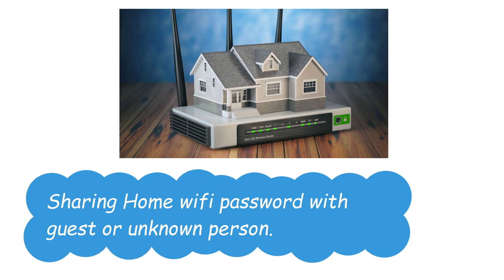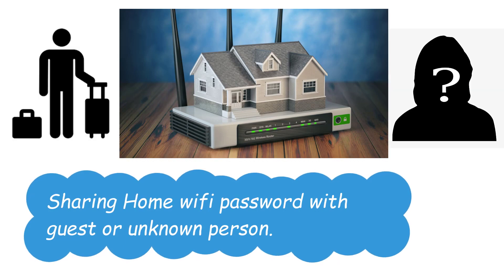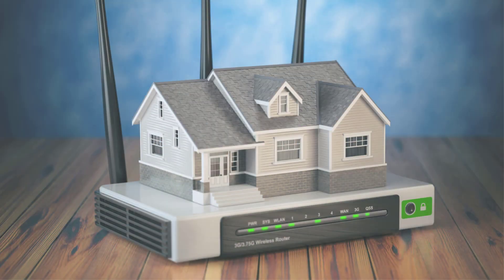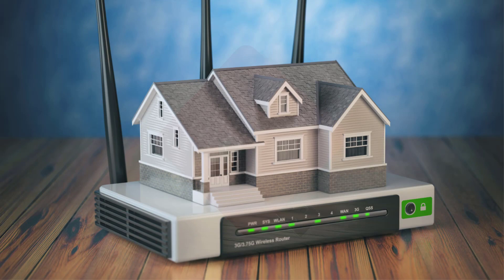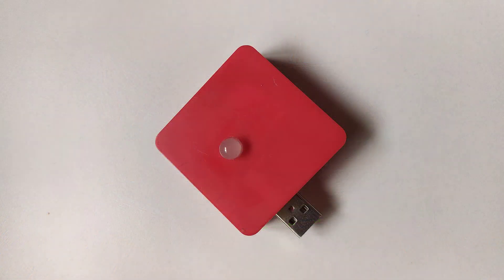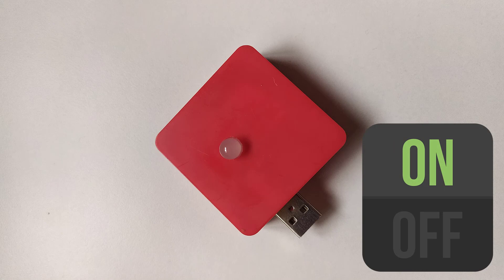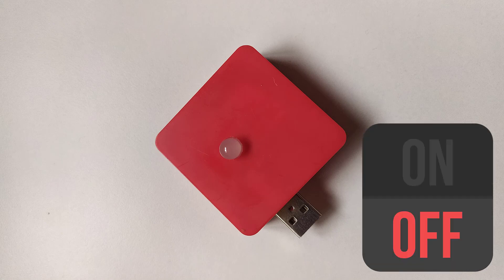Sharing Wi-Fi password with guest or unknown person. No more sharing of Wi-Fi password. If somebody asks you for password, just power up this module and share its password. Then turn off it after they left.